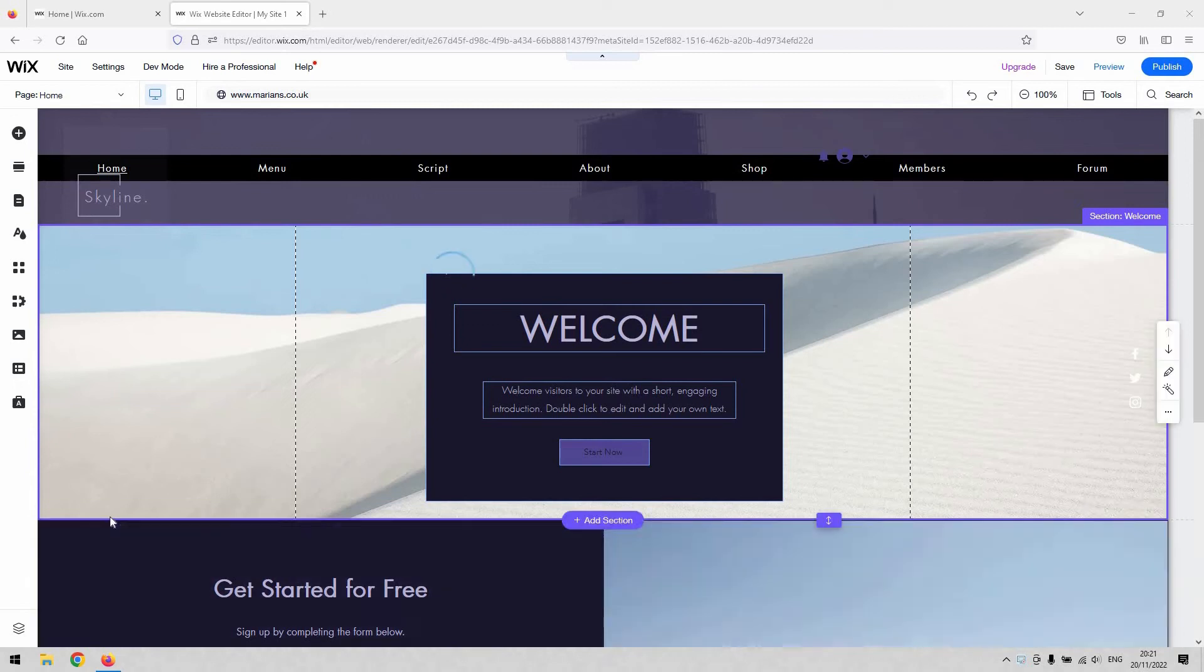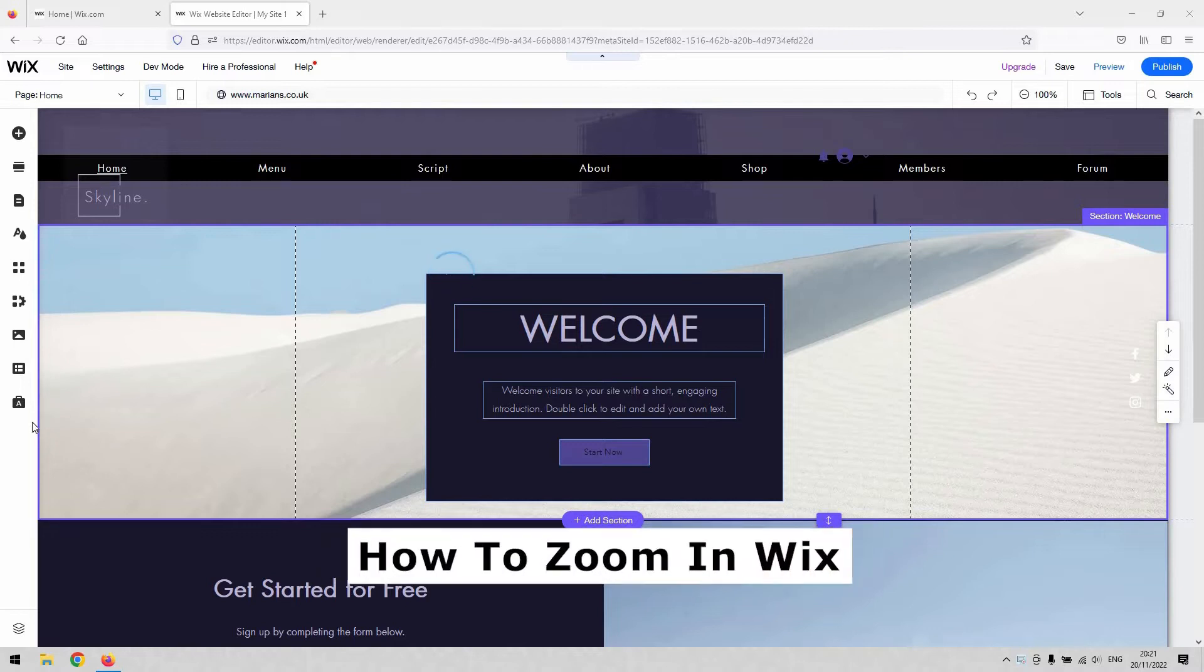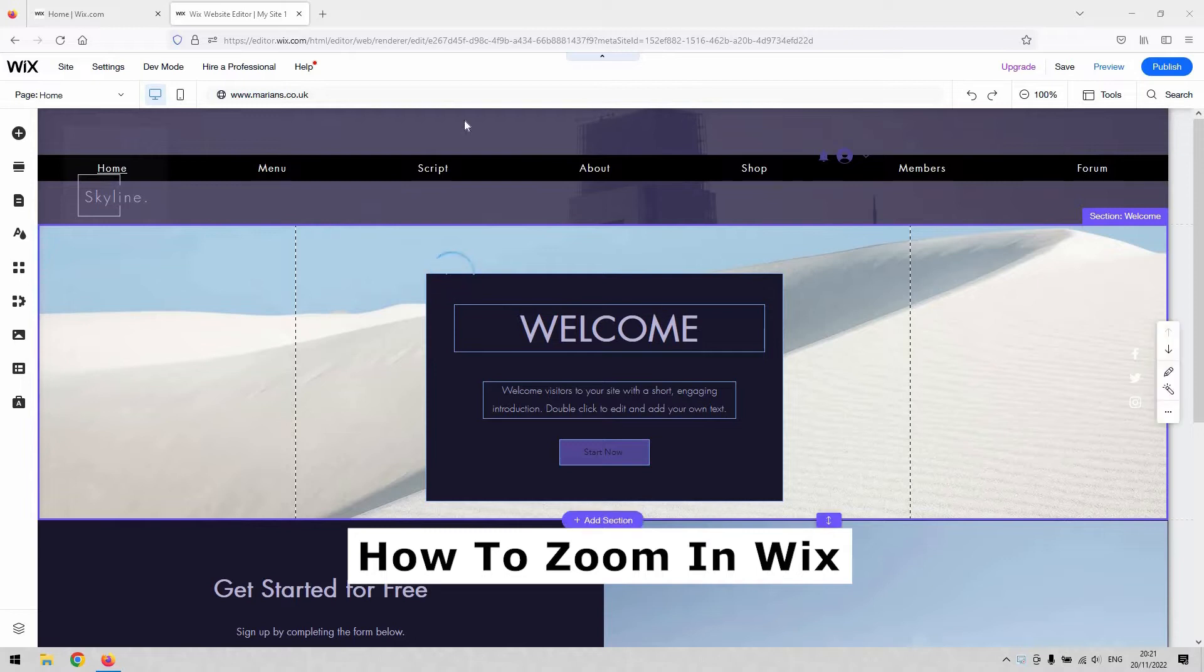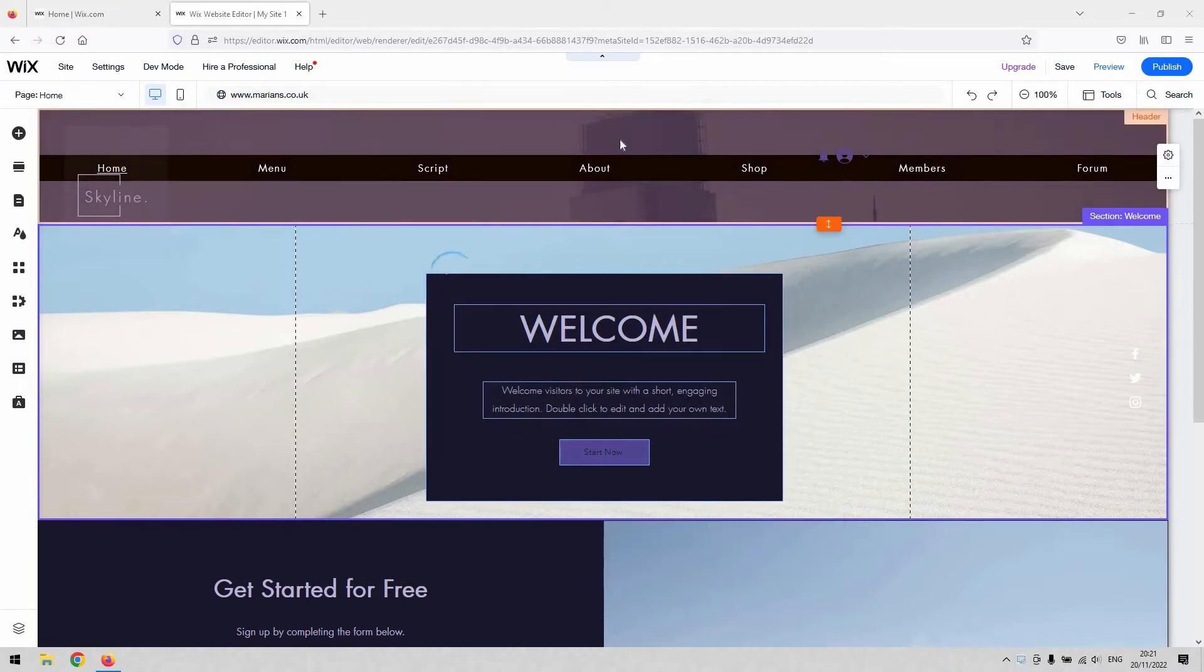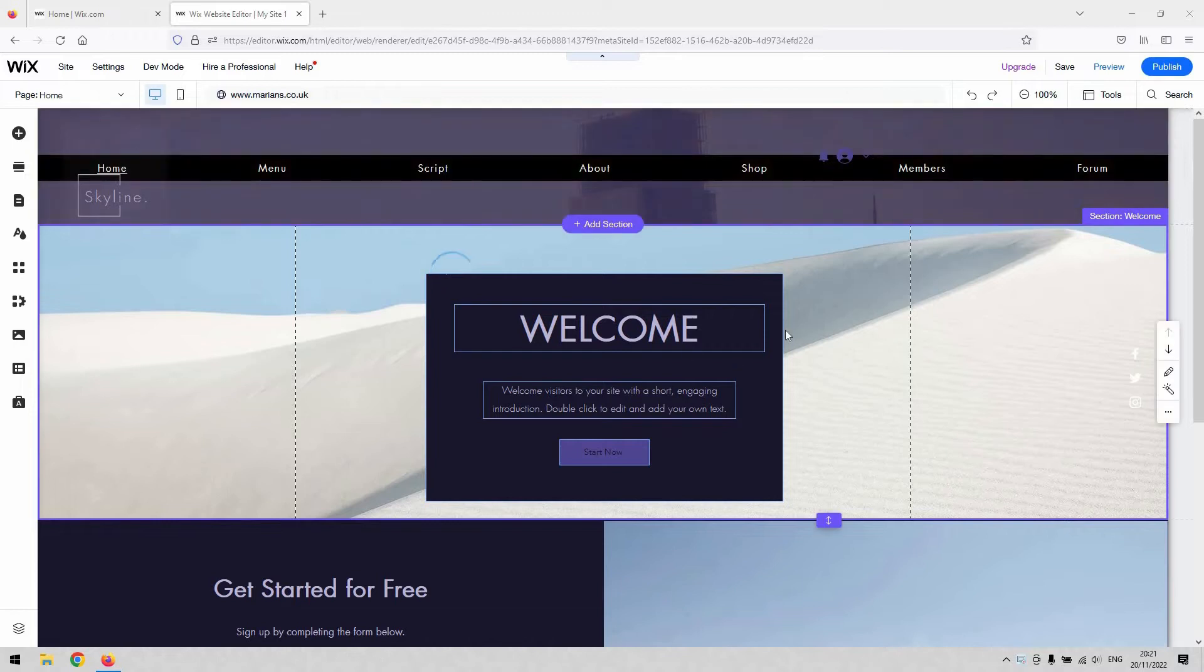Hi there guys, welcome back to the channel. Thanks very much for joining us again today. We have a short video demonstration that will show you how to zoom in Wix. By default, there is actually no way using the website editor to zoom in. That's the official statement from Wix at the moment.